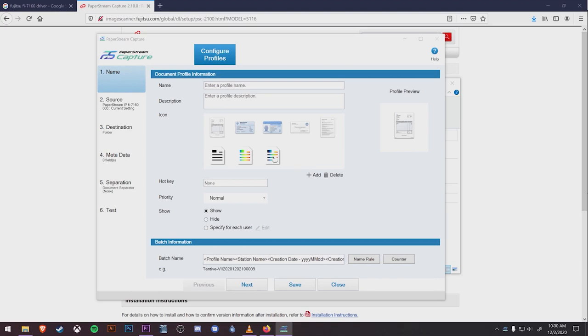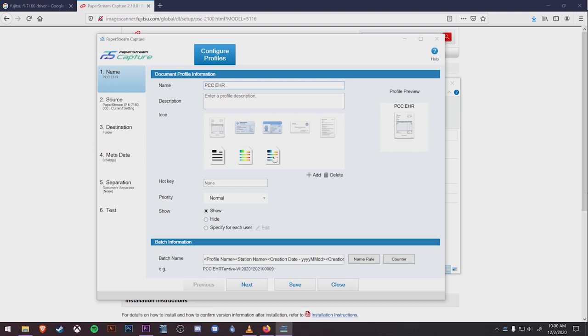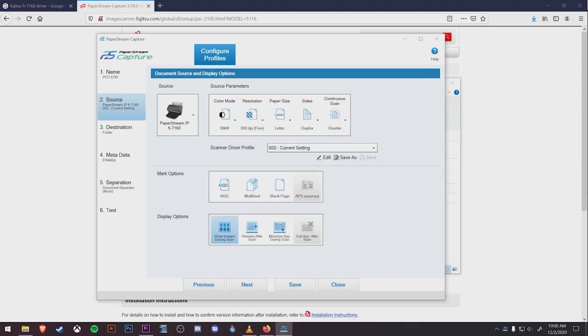We only need to make changes on the left-hand menu under Steps 1, 2, and 3. For number 1, we're just going to assign a name. We'll call it PCC EHR. Next we'll go to Step 2, either by selecting from the list on the left or hitting Next down below. Here the source is already determined as PaperStream knows to use the Fujitsu device.